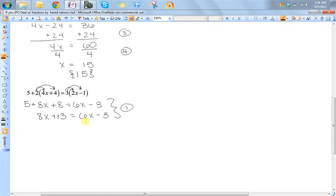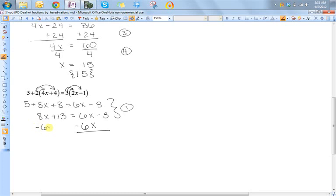At this point I have x's on both sides, so I need to decide which side I want my x's on. I generally prefer to have a positive coefficient on my x, so I'm going to solve for x on the left, which means I don't want these x's over here on the right. So to get rid of them — because this is positive — I'm going to have to subtract. I want to point out that a lot of instructors do have problems with this notation.